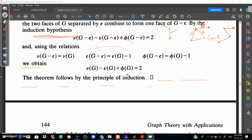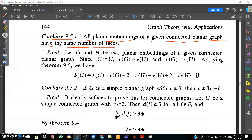Combining these relations, ν(G) minus ε(G) plus φ(G) equals 2. So the theorem follows by the principle of induction.